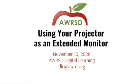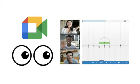This tutorial explains how you can use your projector in your classroom as an extended monitor. Why would you want to do that?